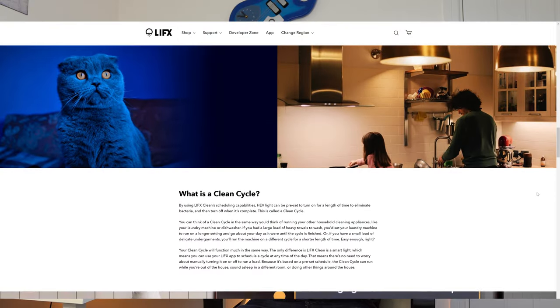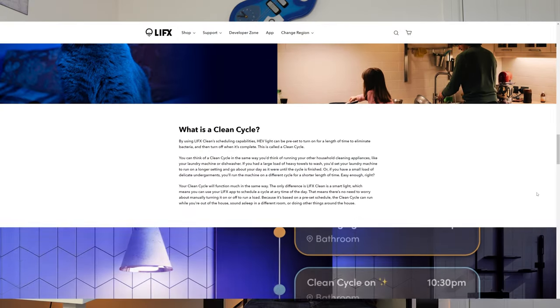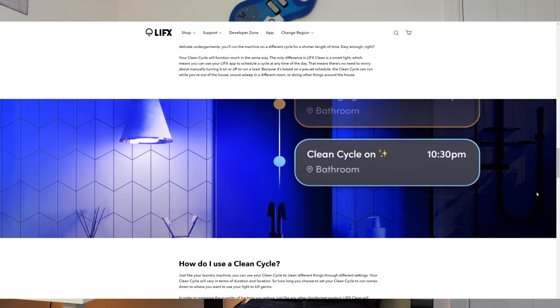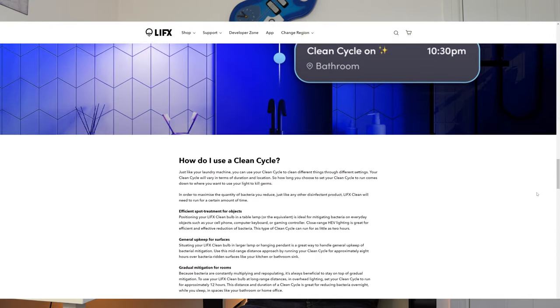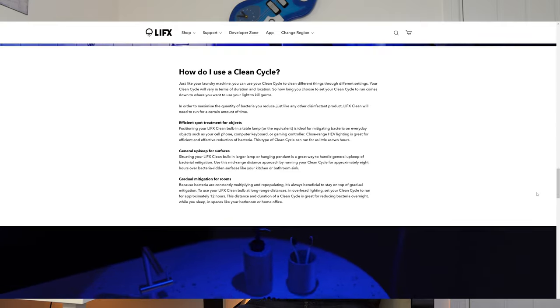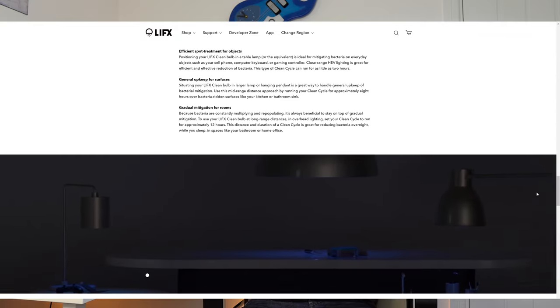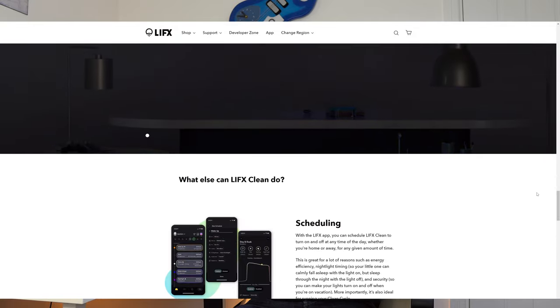The idea behind this product is basically that you use it as a normal light bulb when you're around, but then you can schedule or manually enable a cleaning cycle, ideally at night. After 8-12 hours, a decent number of bacteria might be killed. This is designed to be used when you're not near it for reasons I'll explain later.